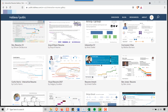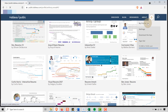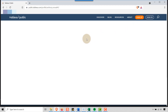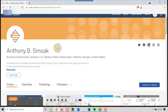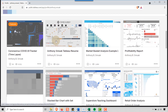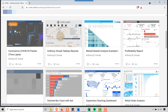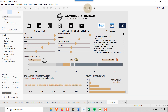While you're out at Tableau Public, you can go to my profile — Anthony Smoak — and you'll see I have some business dashboards as well as my resume, 'Anthony Smoak Tableau Resume.' I'm going to open this up in actual Tableau and we'll take a look behind the scenes.